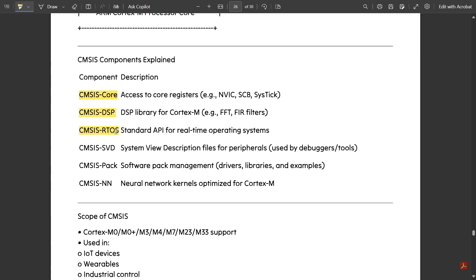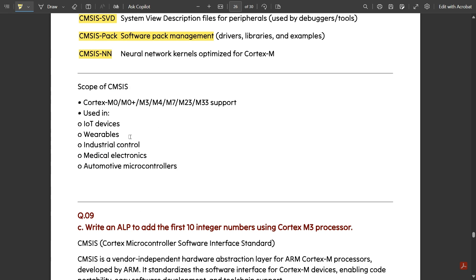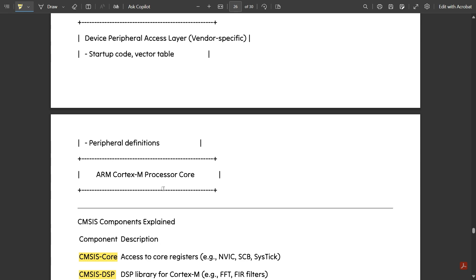The components under CMSIS include: CMSIS-Core, CMSIS-DSP, CMSIS-RTOS, CMSIS-SVD (System View Description), CMSIS-Pack (software pack management), and CMSIS-NN. The scope of CMSIS covers ARM Cortex-M0, M0+, M3, M4, M7, M23, and M33 processors. It is used in IoT devices, industrial control, medical electronics, automotive microcontrollers, and other embedded applications.